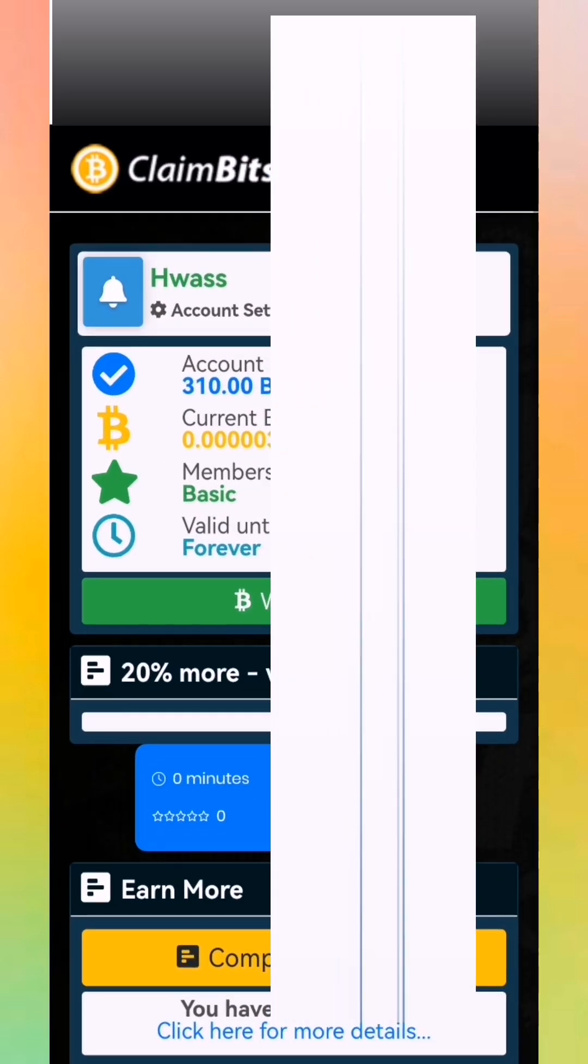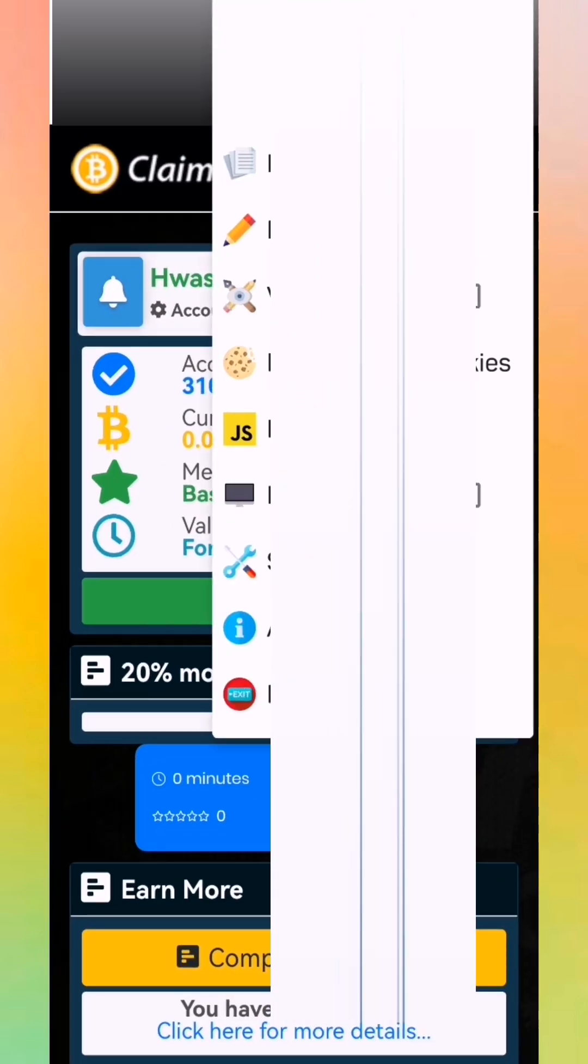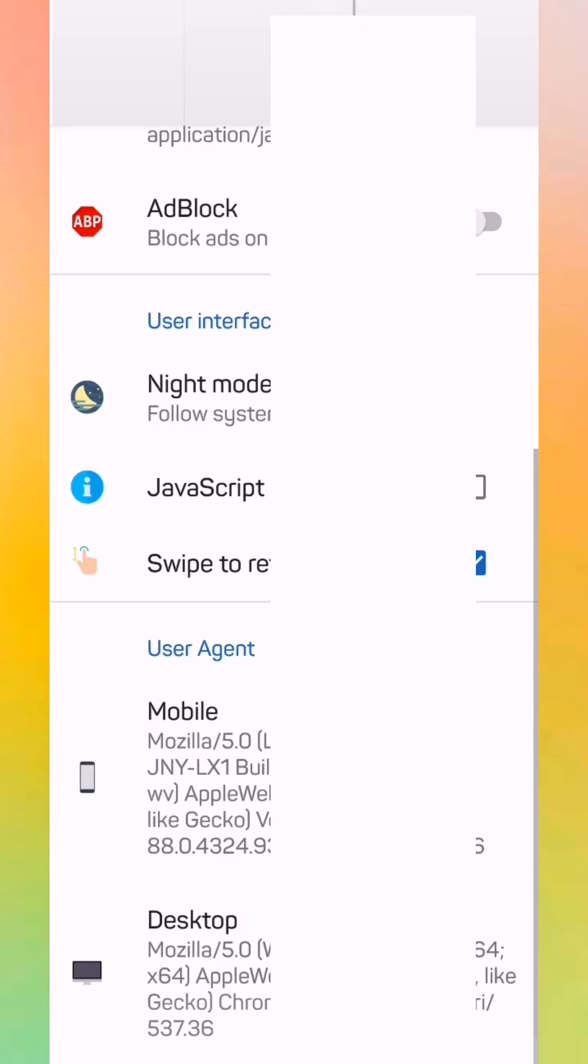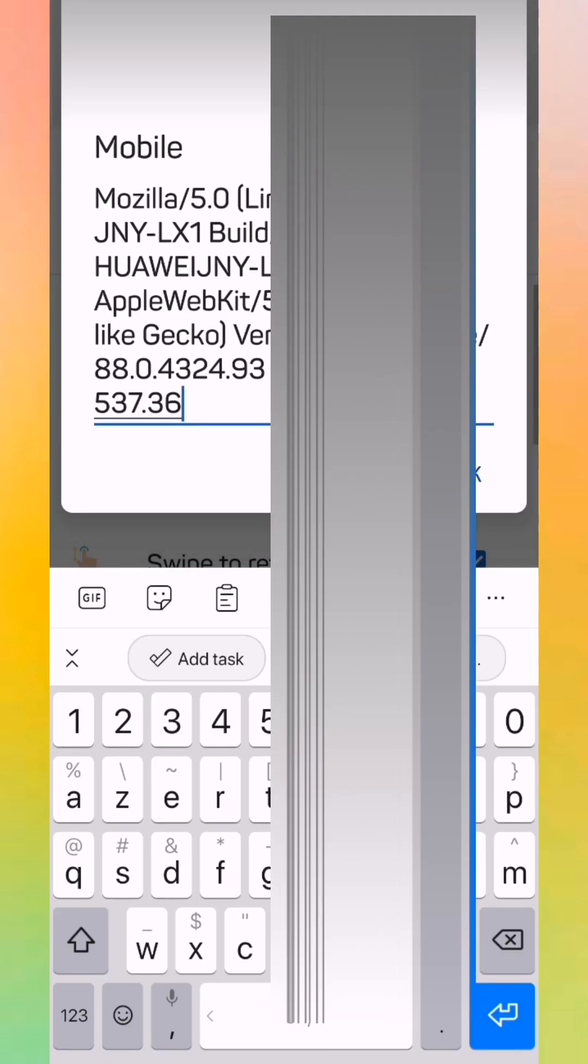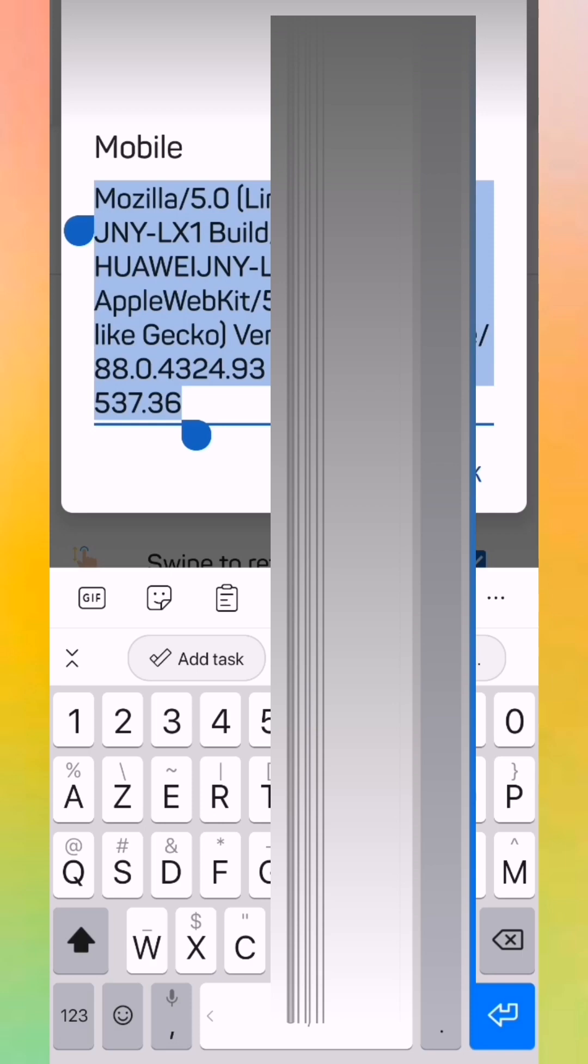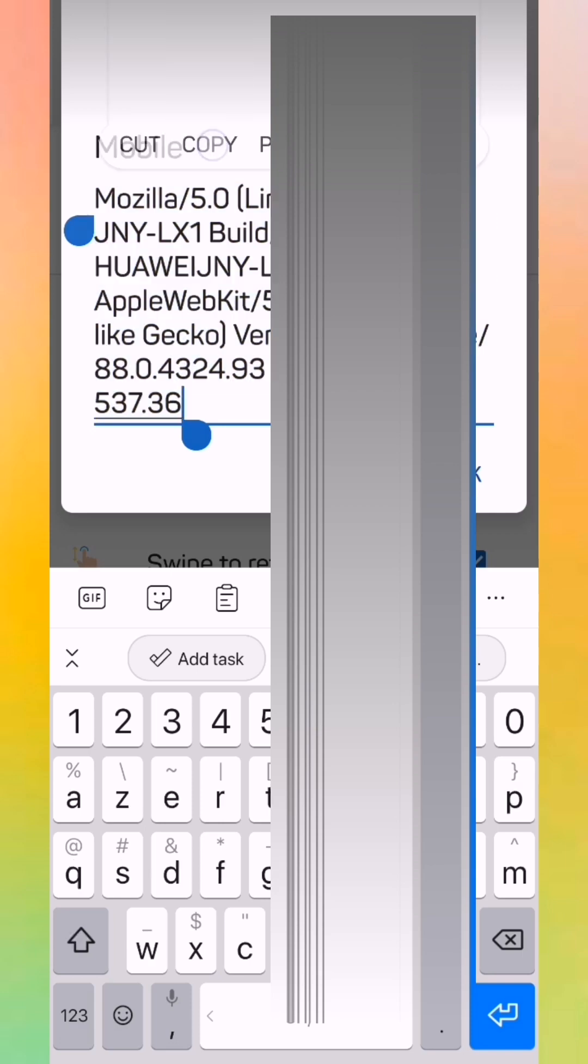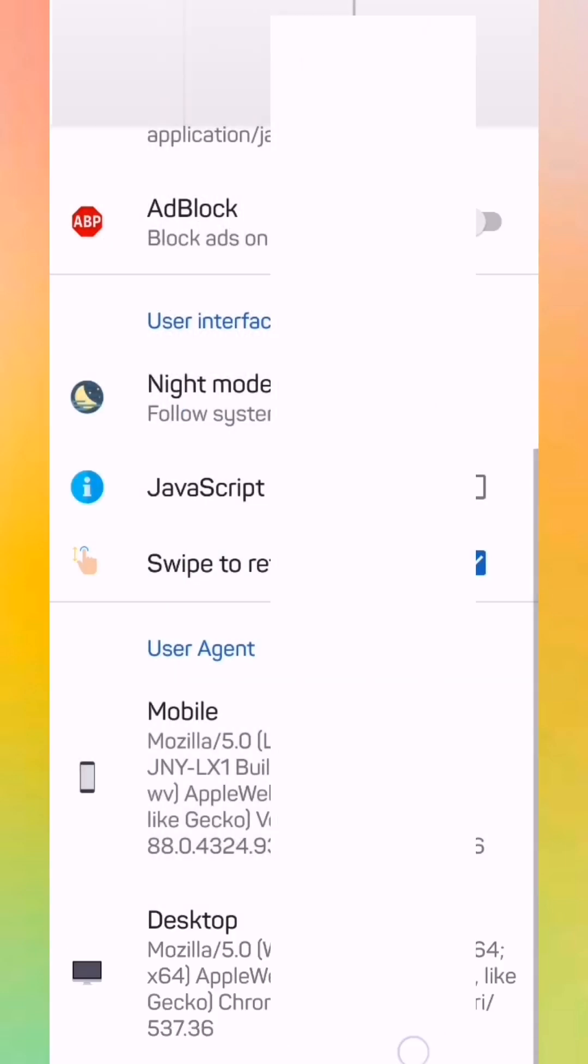We return to our Thermix. We put our cookies here. We press enter. Now we put our user agent. It's simple. We return to the app, we go to the setting, we scroll down. We find our user agent, we select. We return to our app.